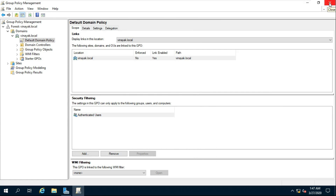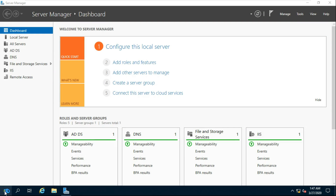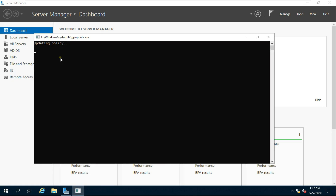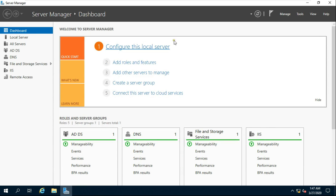Close all consoles. Go to Run, type gpupdate then press Enter. Now I am checking whether the password policy I changed is working properly and whether the account lockout policy is implemented or not.